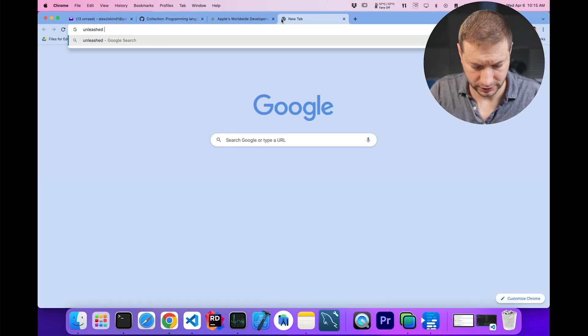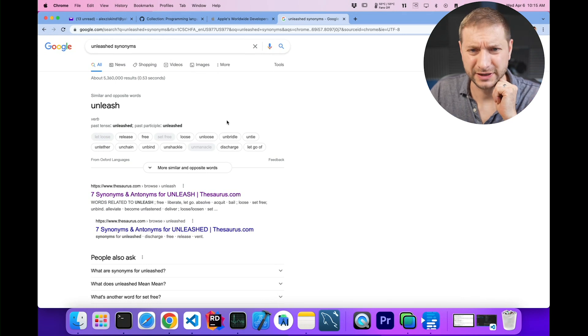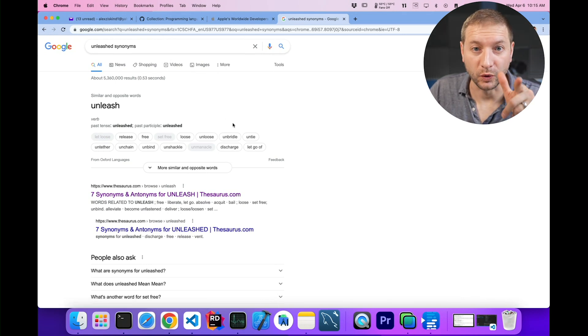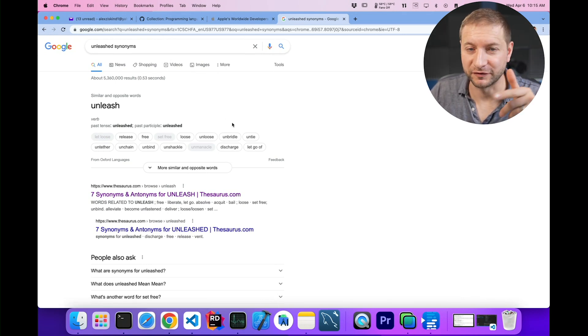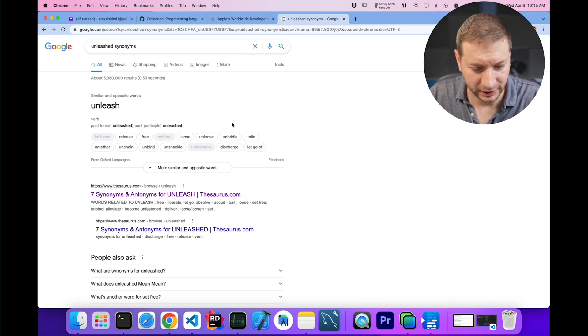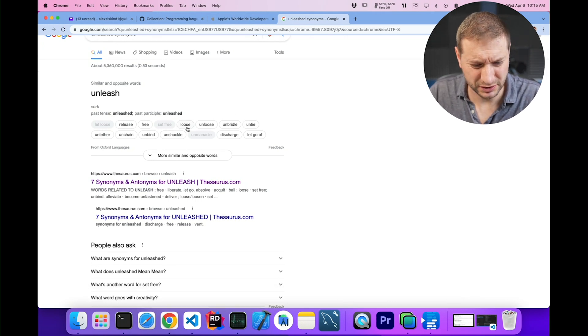Unleashed synonyms: Released — wait, that's too boring. Freed — oh, the Swift bird is being freed. Loosed? Unchained? Discharge. We'll stick with unleashed. I think there's going to be more capabilities unleashed, especially related to the neural engine stuff, which we haven't heard too much about yet, but it's in there and it's going to be unleashed.